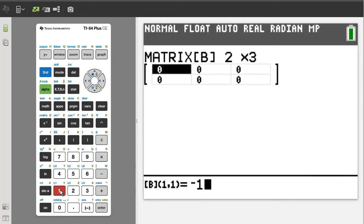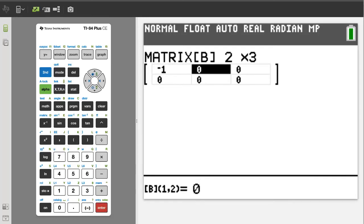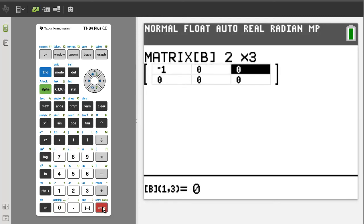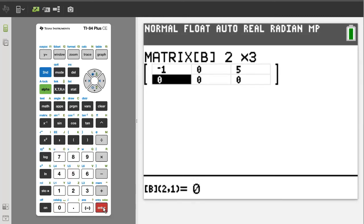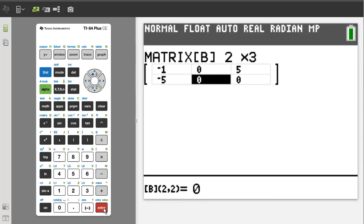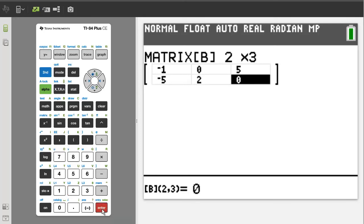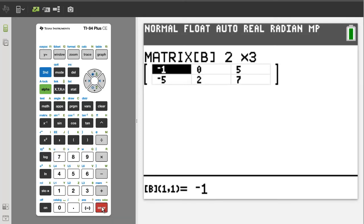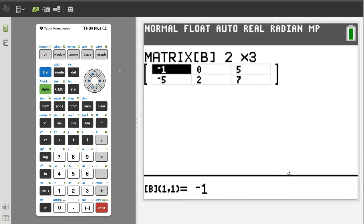Negative. 1. Enter. Zero. Enter. 5. Enter. Negative. 5. Enter. 2. Enter. And 7. Enter. Now go to second. Quit.